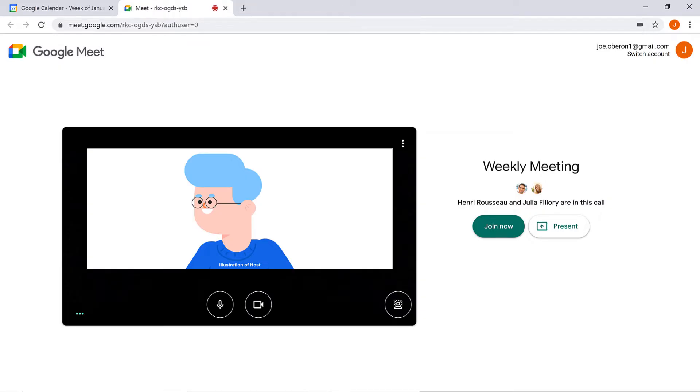There are two ways you can present. One is right at the start of the video call. The other is later on in the video call. We'll show you both options.